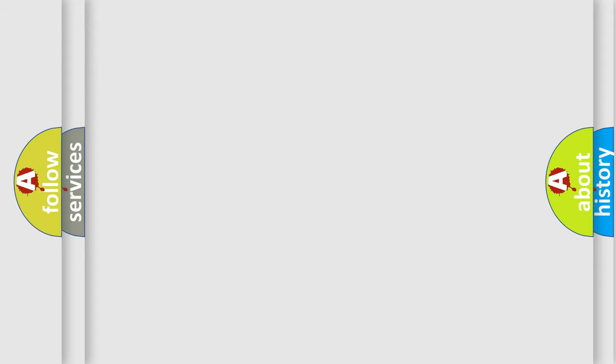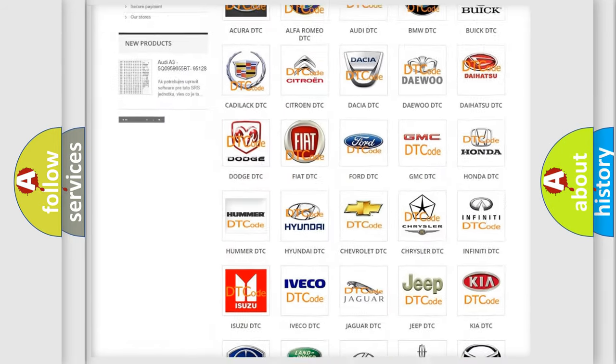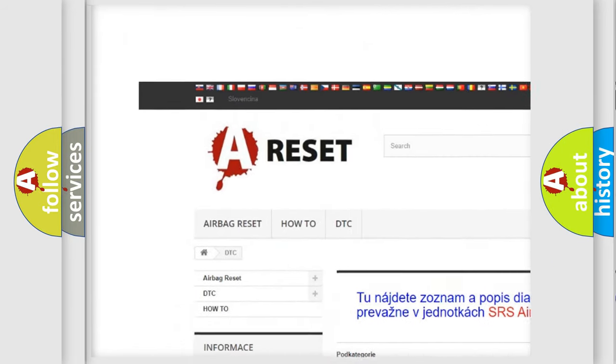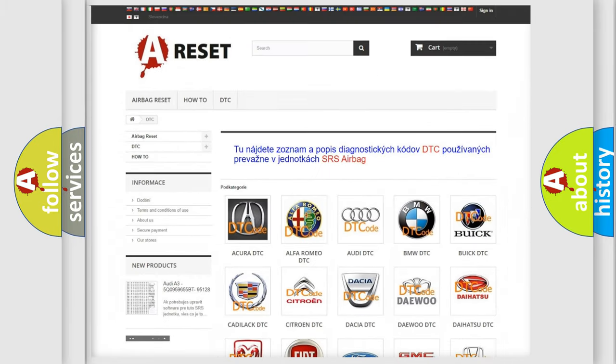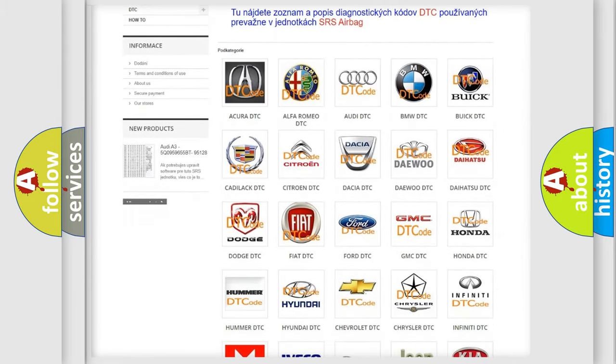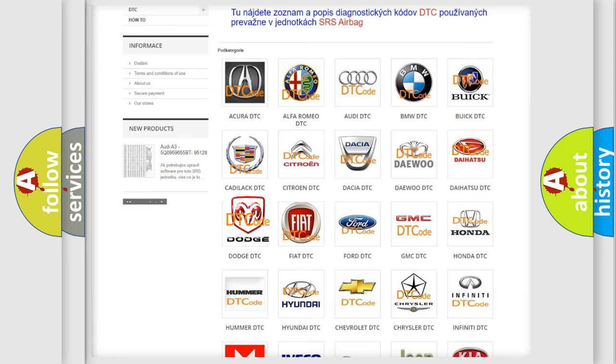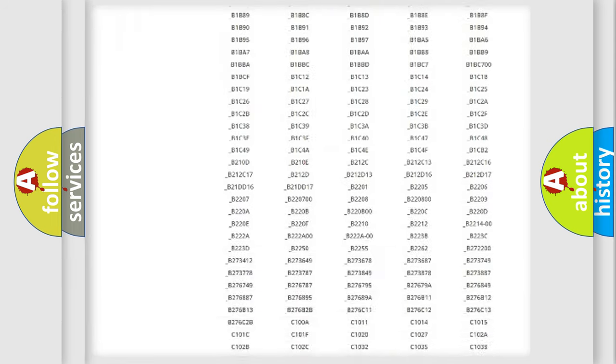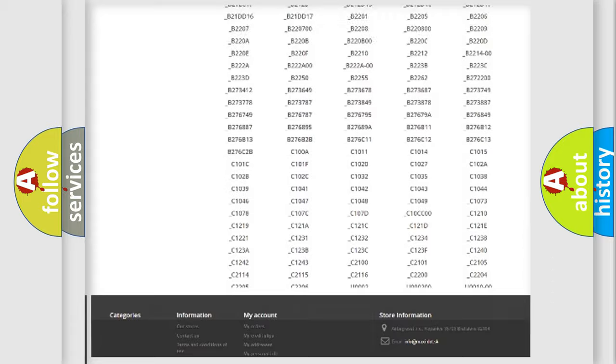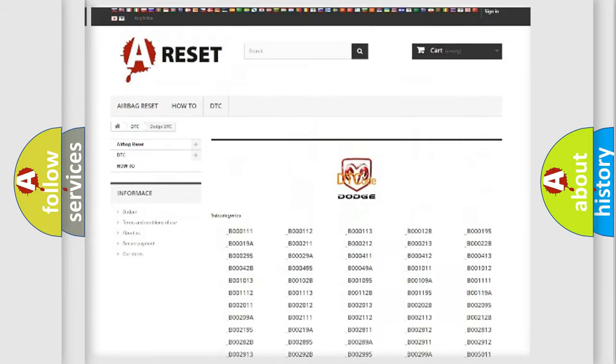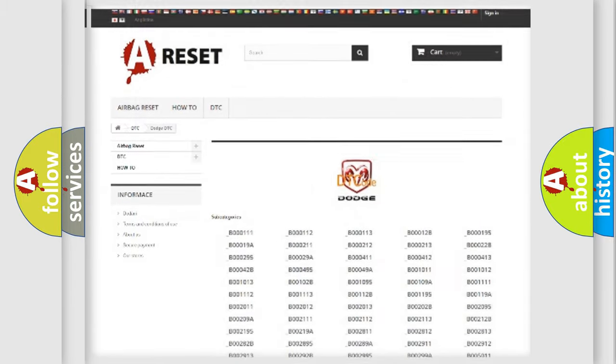Our website airbag reset.sk produces useful videos for you. You do not have to go through the OBD2 protocol anymore to know how to troubleshoot any car breakdown. You will find all the diagnostic codes that can be diagnosed in Dodge vehicles, also many other useful things.